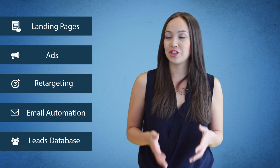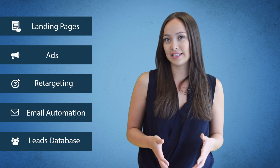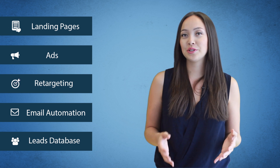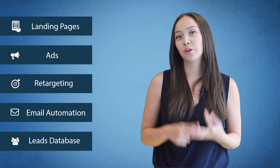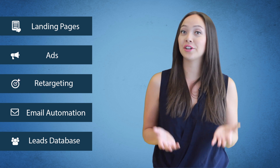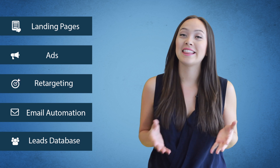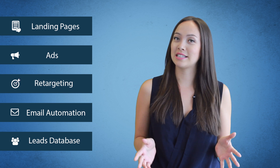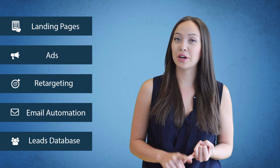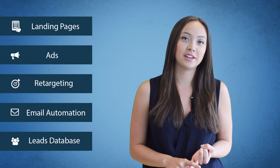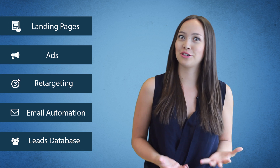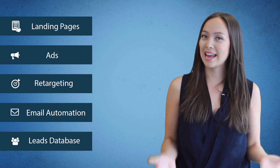A landing page is used to generate leads and immediate sales. They can be used on Facebook, Twitter, your website, or a Wishpond server owned by you. These can be bribe pages that get people to sign up for an e-book, a weekly newsletter, a sales page to promote a product, a webinar registration, coupons, and more.